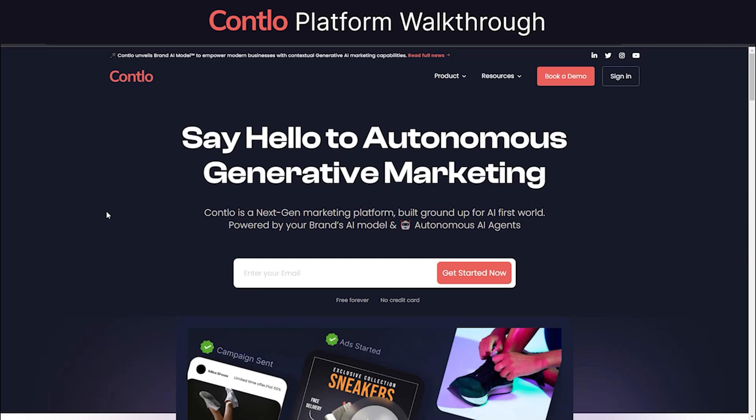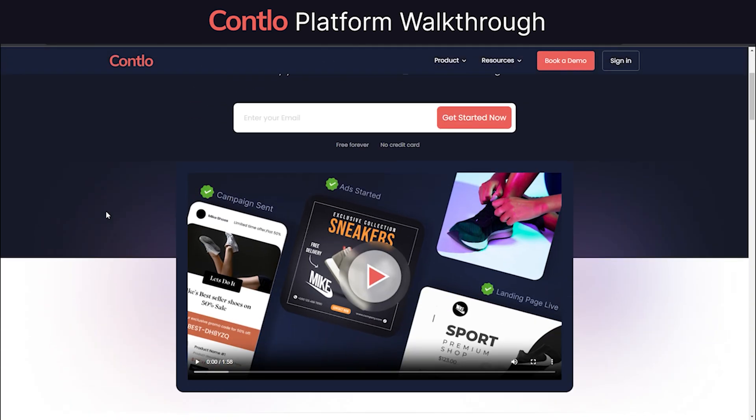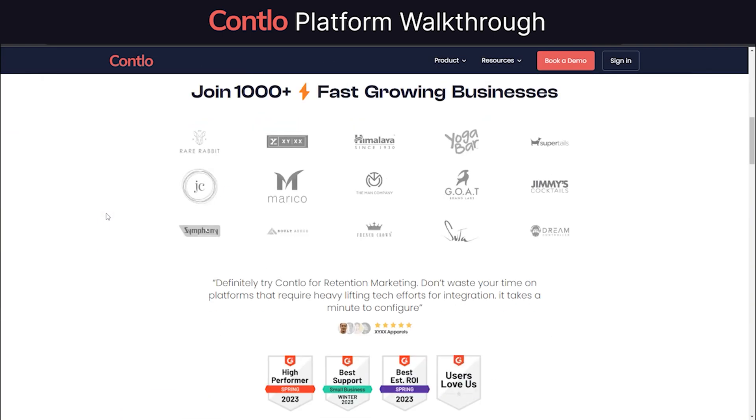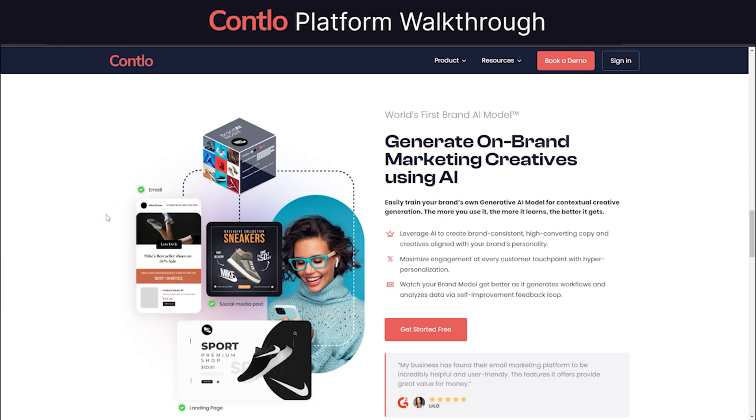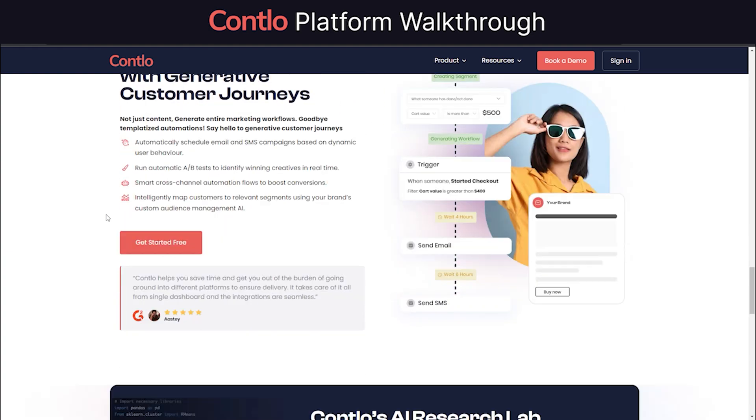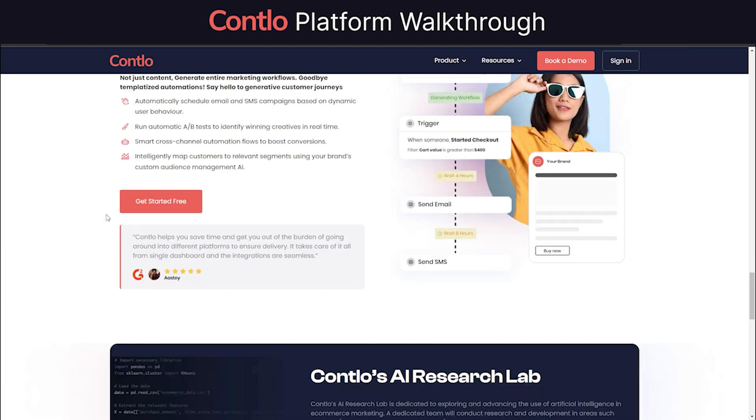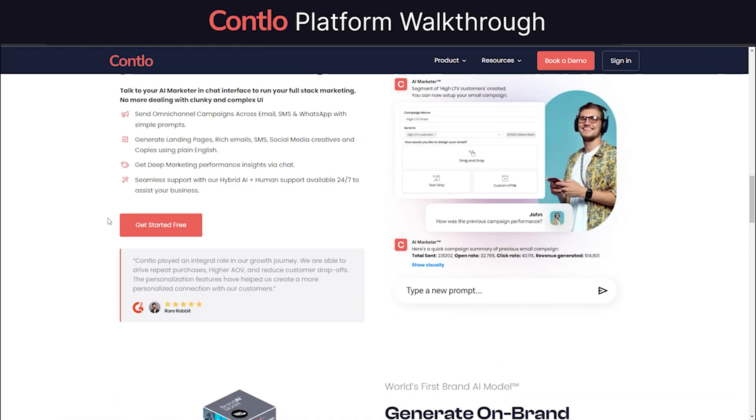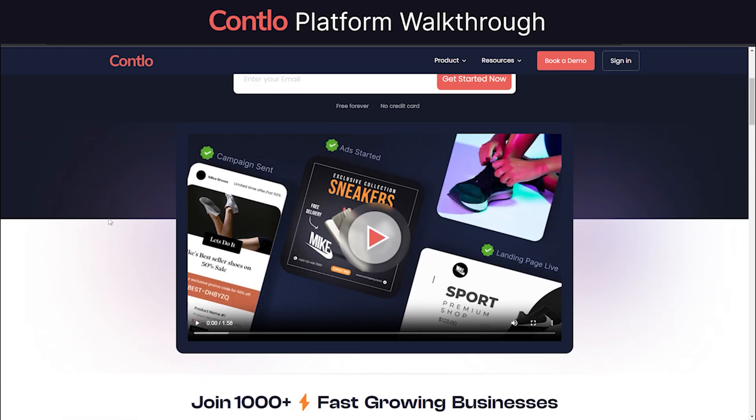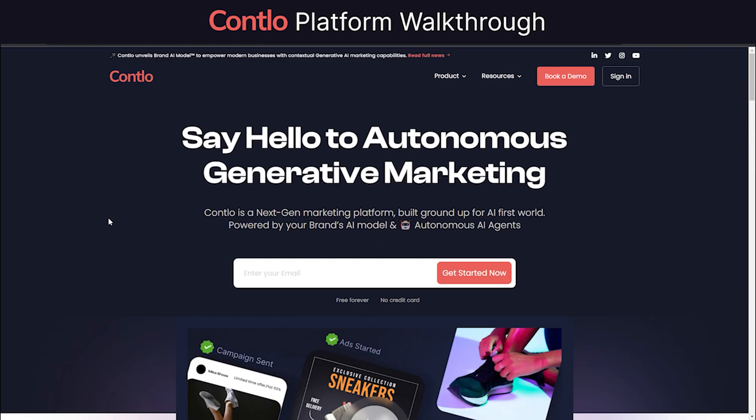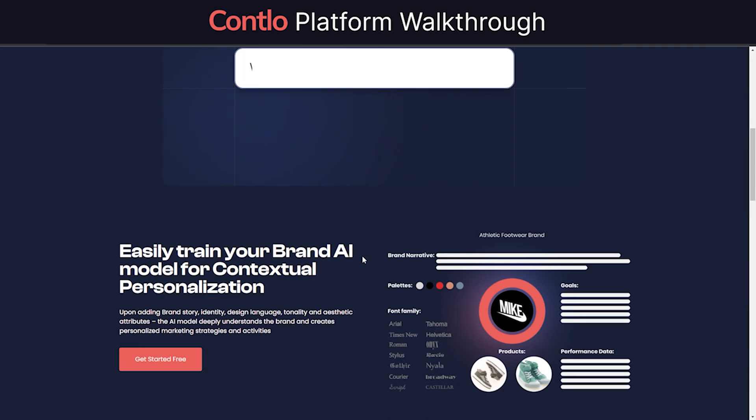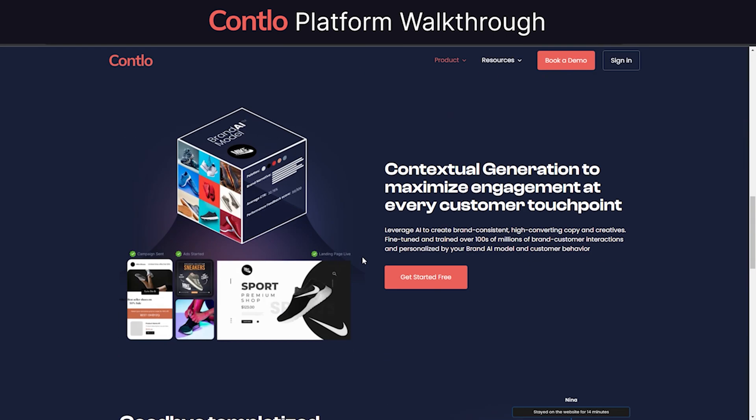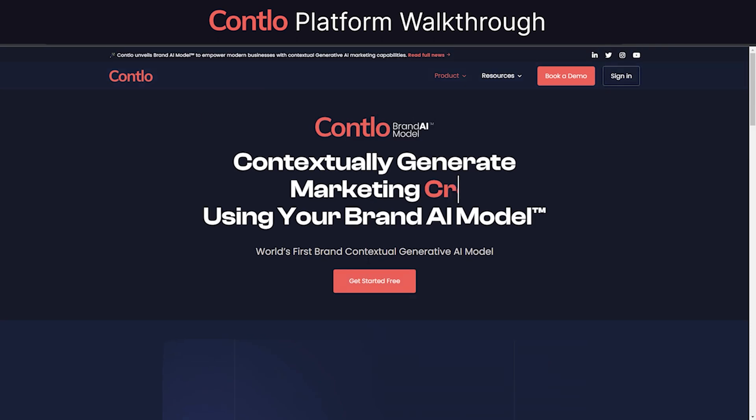Contlo is a next-gen marketing platform built ground up for an AI-first world. Contlo enables brands to get a clear visibility of their customers' journeys and behaviors. It leverages that intelligence to orchestrate omni-channel engagement across email, SMS, WhatsApp, web push, mobile push, and even on the website, ensuring increase in sales, customer retention, and loyalty.